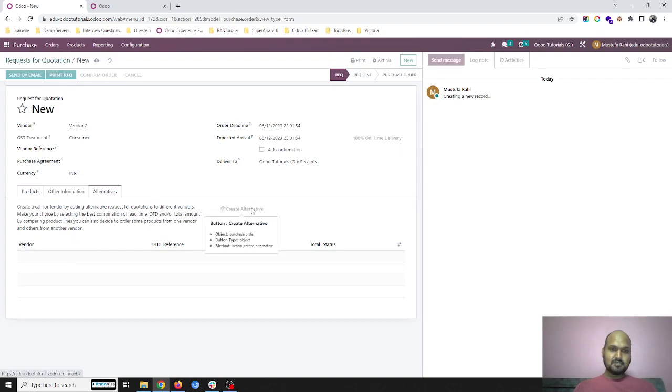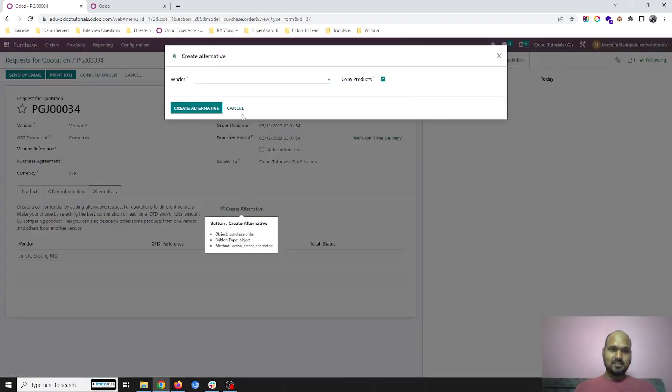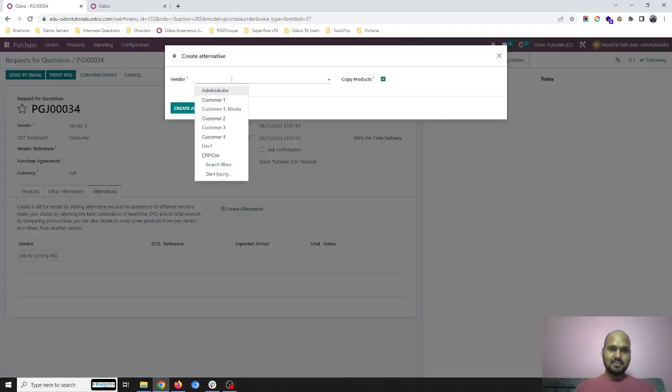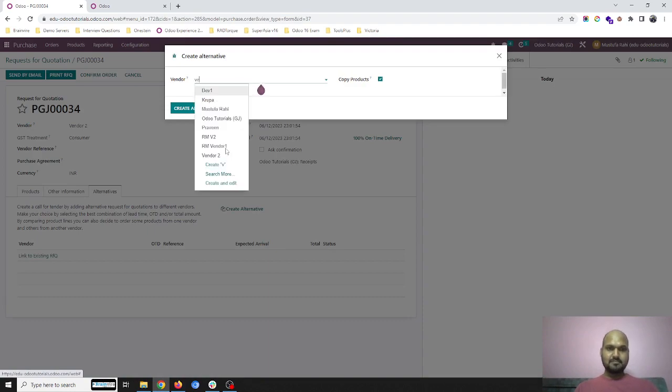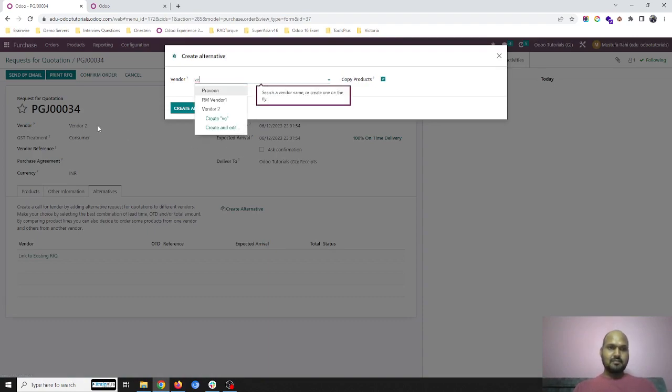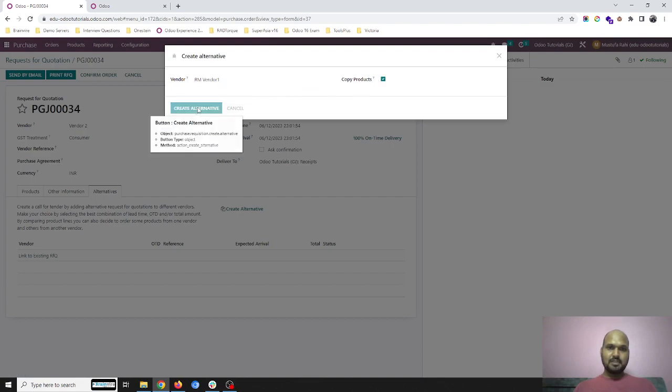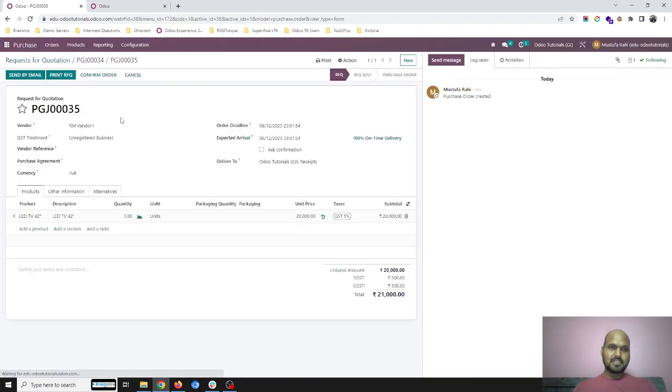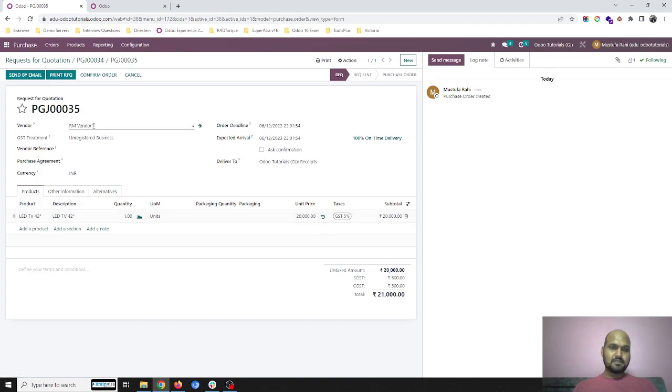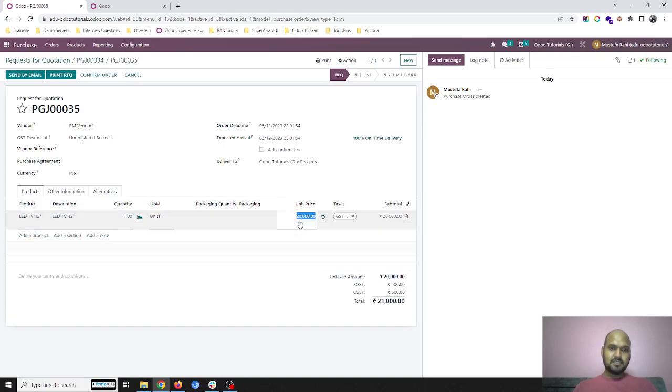As soon as I click on create alternatives, it will ask me from which vendor it is. When the vendor 2 is already there, I will say from RM vendor 1, I say copy products and create alternative. So it will create a new alternative for RM vendor 1 where I can define price from that vendor specifically. I save and I go back to this.